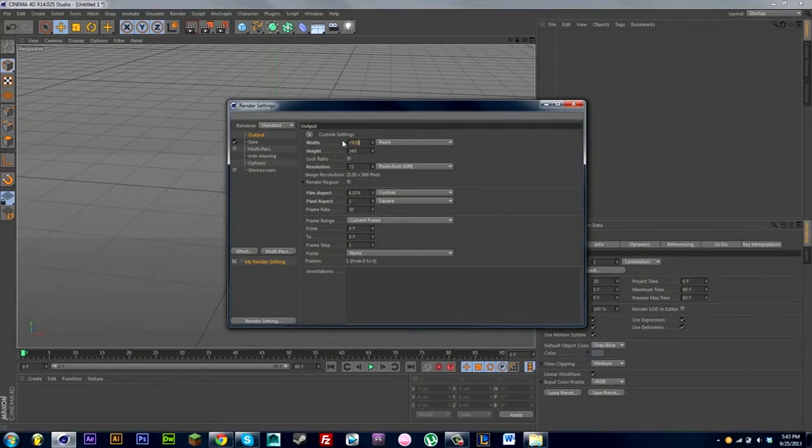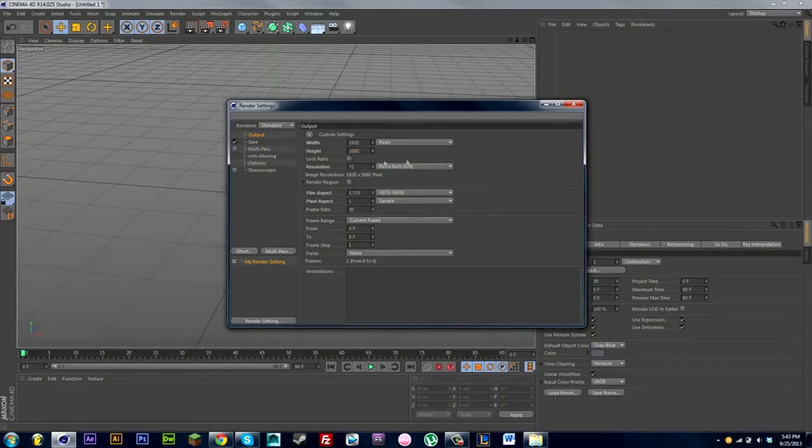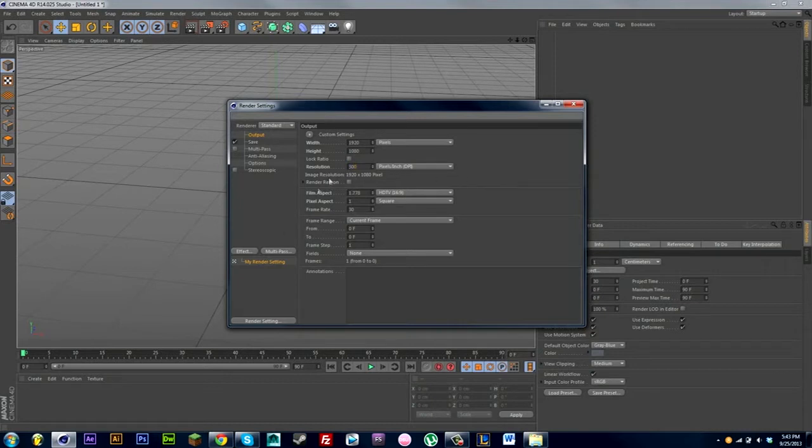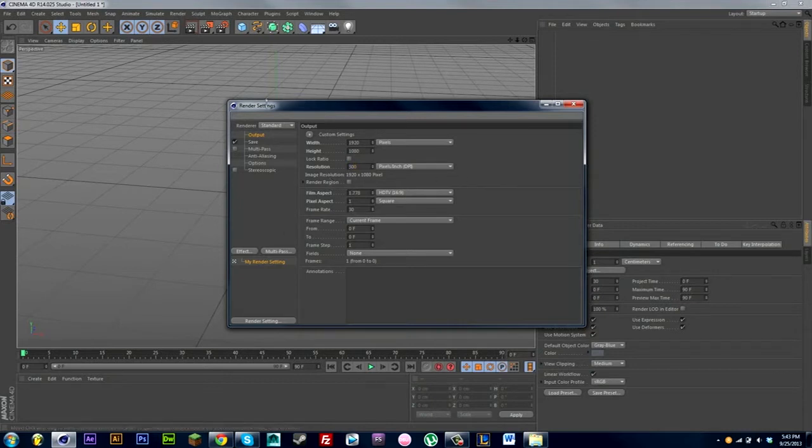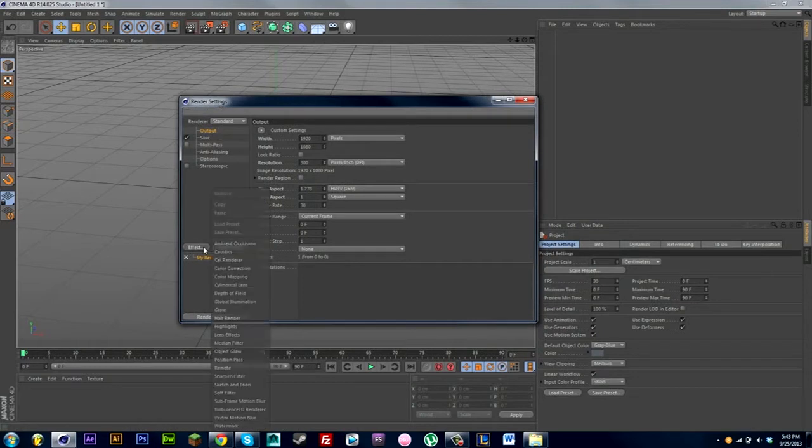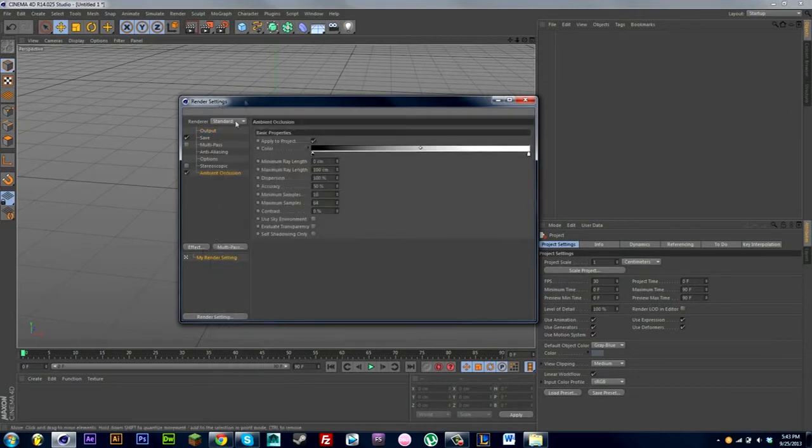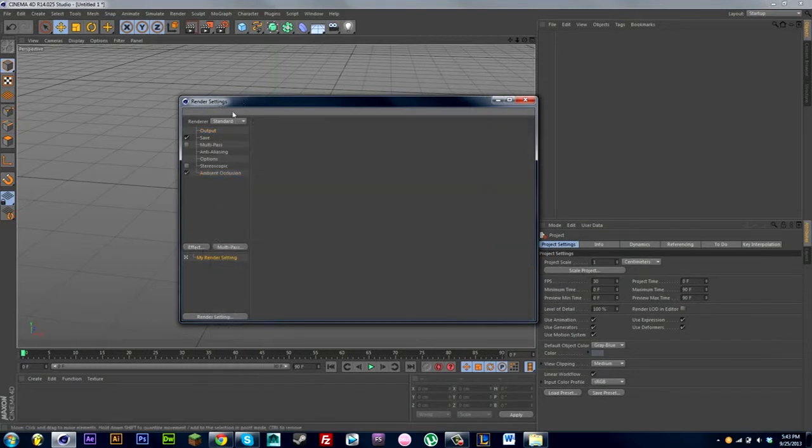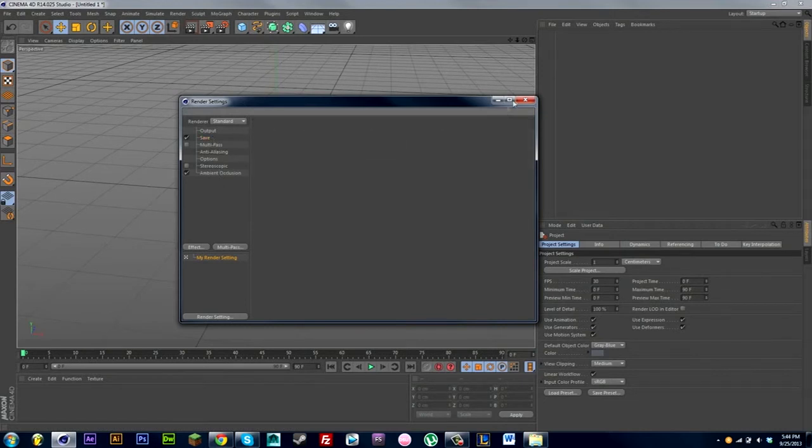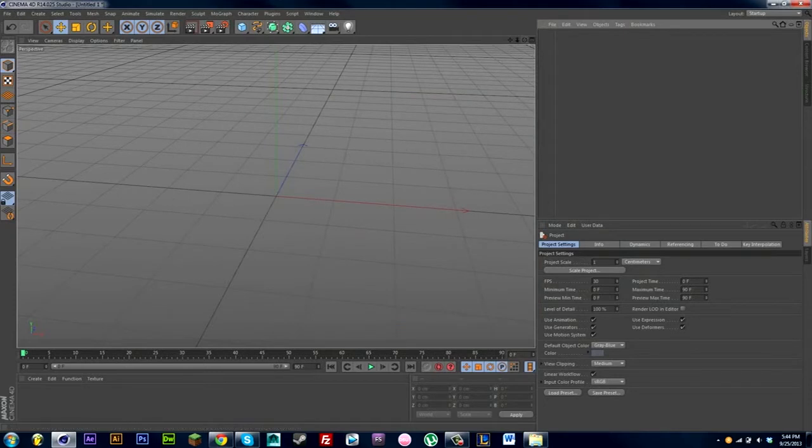But if I'm making this for a wallpaper or HD video I'll do 1080p which is 1920 by 1080, and always remember to set your resolution to 300. It really does make a difference. I'll just go to Effect Ambient Occlusion. I always add that, it just makes the shadows and the shading better.